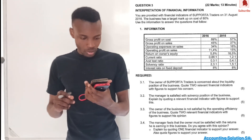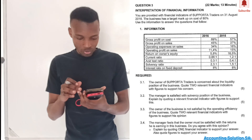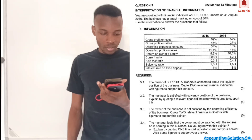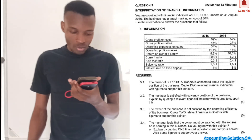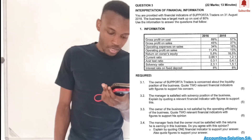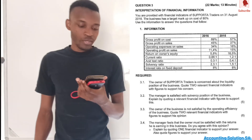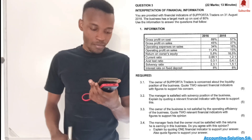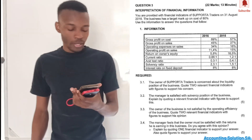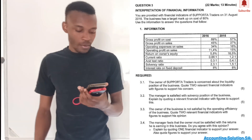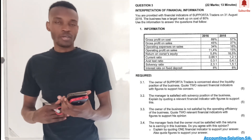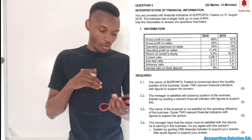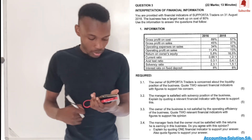Let's start. The question we have is from Question 3 — interpretation of financial information. They say you are provided with financial indicators of So Supporter Trader on 31 August 2016. The business has a target markup on cost of 80%. Use the information to answer the questions that follow. They give us ratios — gross profit on sales and others — already completed for 2015 (previous year) and 2016 (current year).